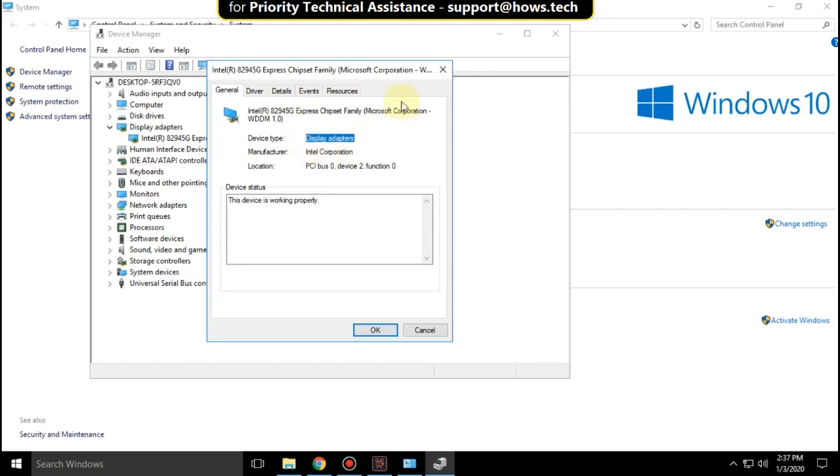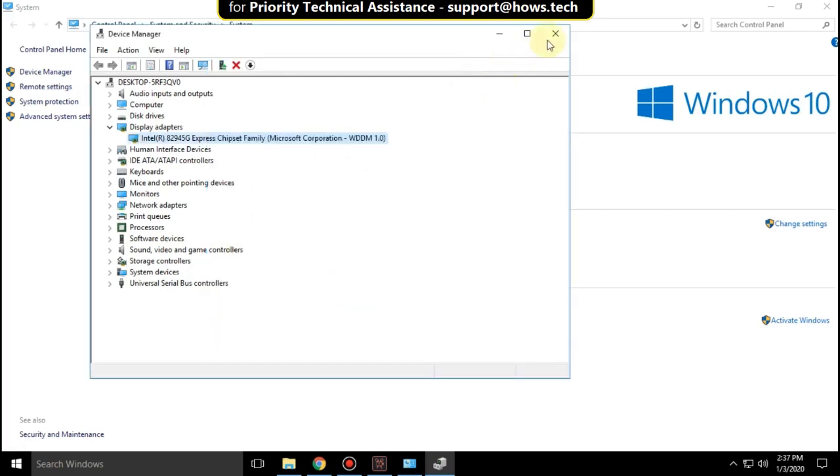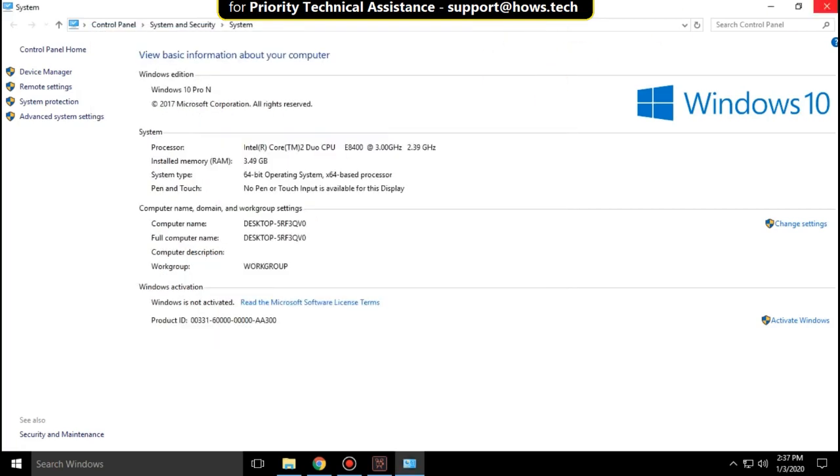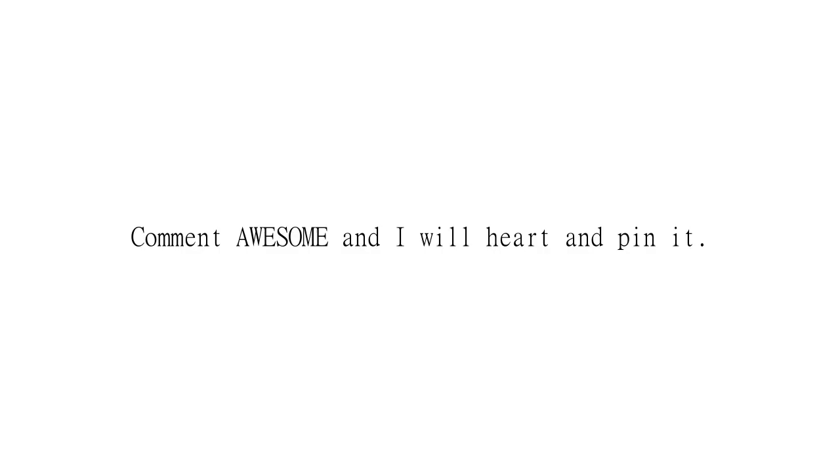Close all these windows. That's it, your problem is solved and you're good to go.